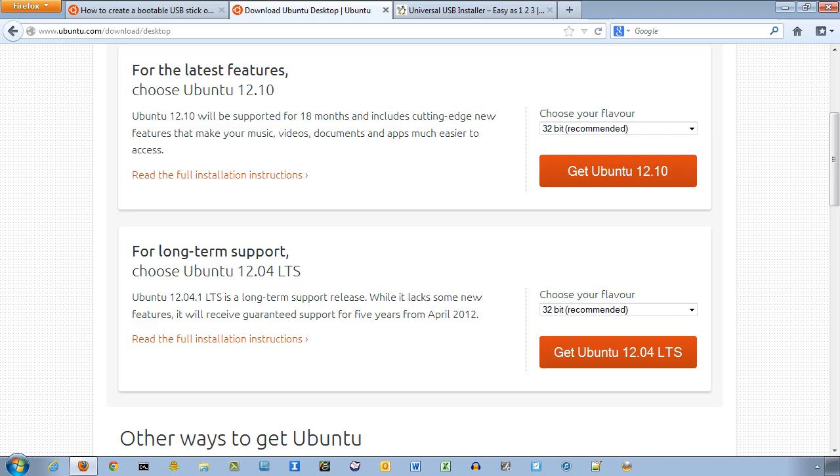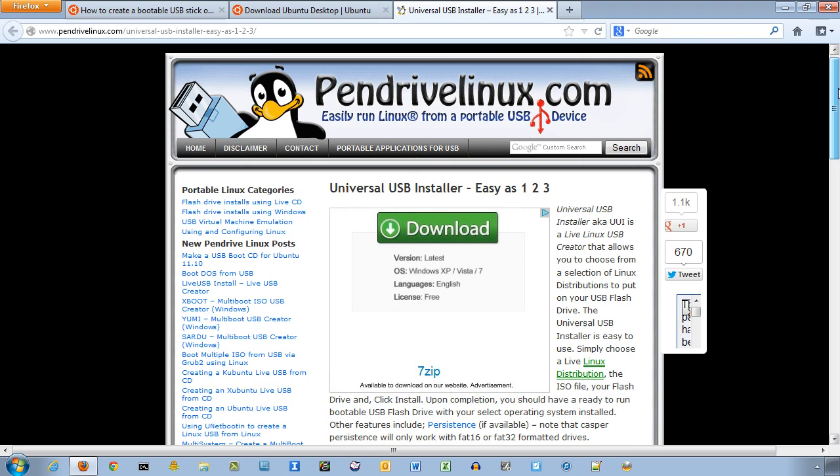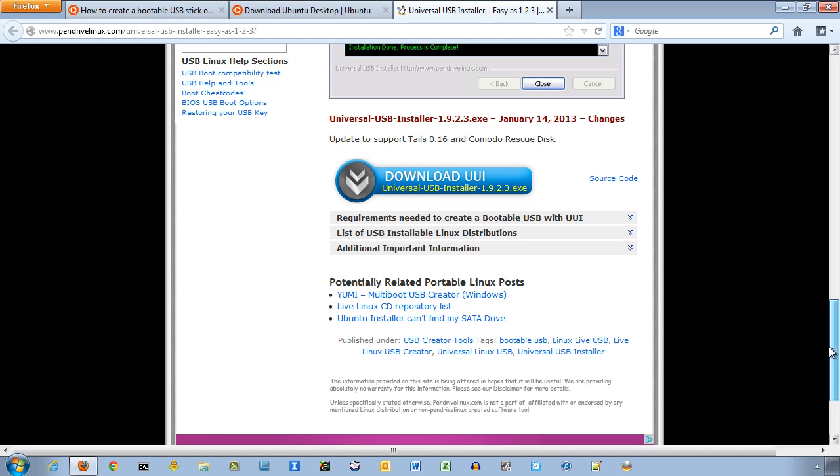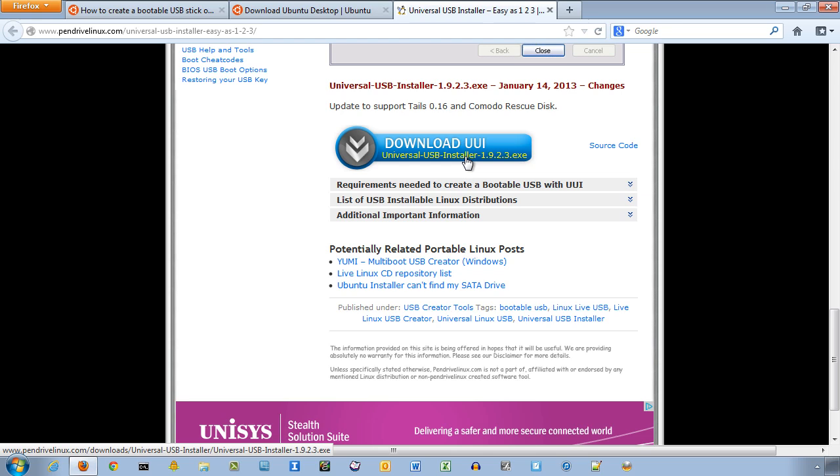You're also going to need to go to the pendrivelinux.com site and download the universal USB installer. So, two files. One, the Ubuntu desktop ISO file, and two, the pendrive Linux universal USB installer.